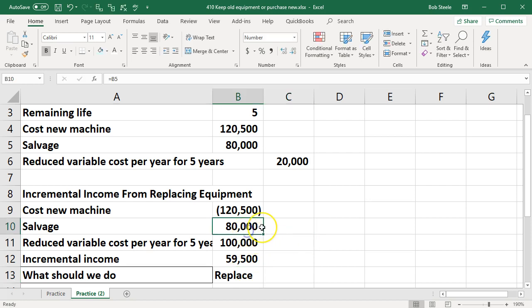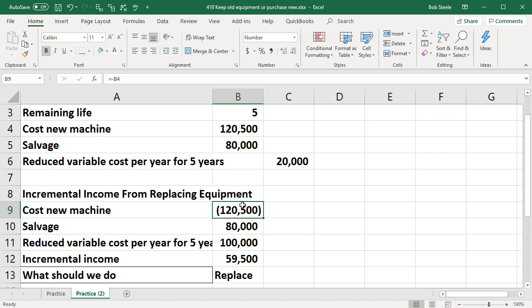Why? Because with the salvage value and the reduced cost here that's overtaking the cost of the new equipment and therefore the decision would be a $59,500 benefit to us.